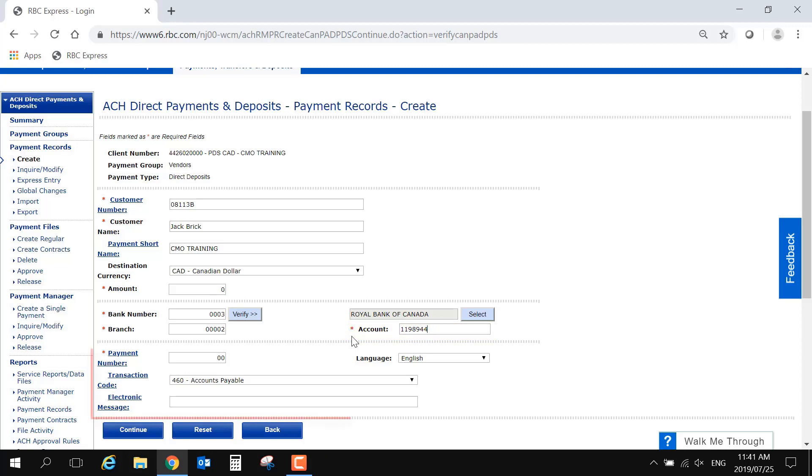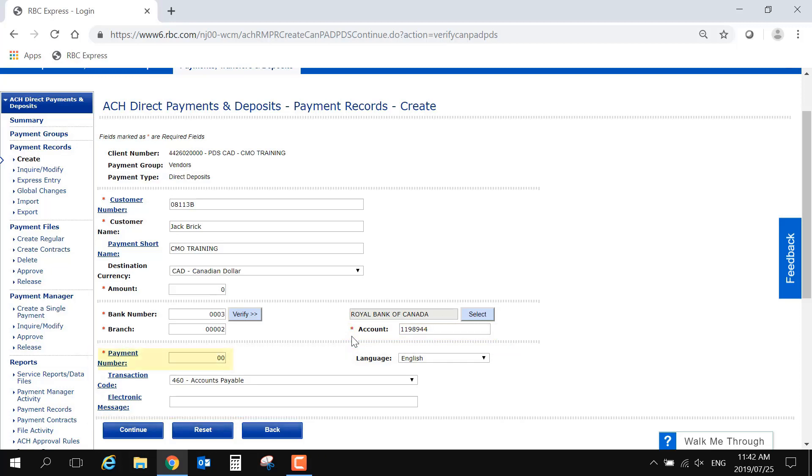This last selection of details are optional. The payment number is already filled in as 00, and this only needs to be changed if you are purposefully creating duplicate records. The transaction code was selected when you set up the group, and can be customized for this specific record if needed.